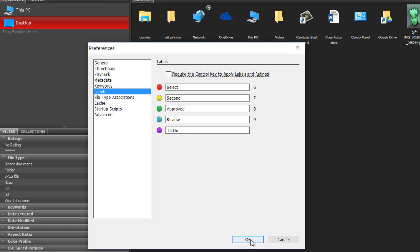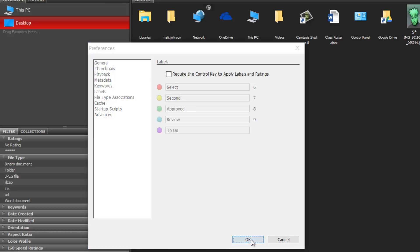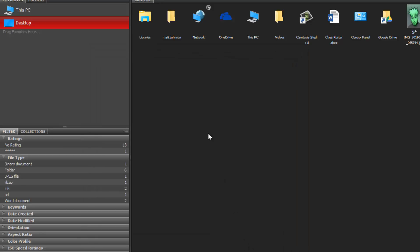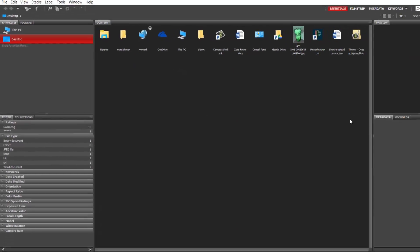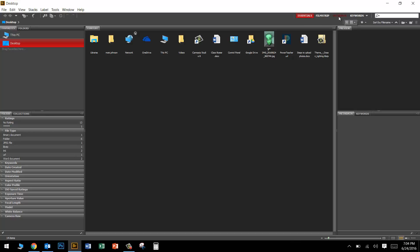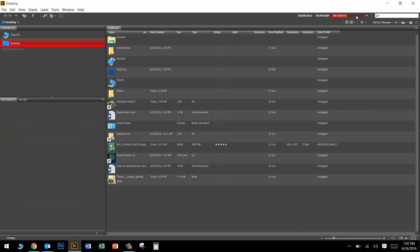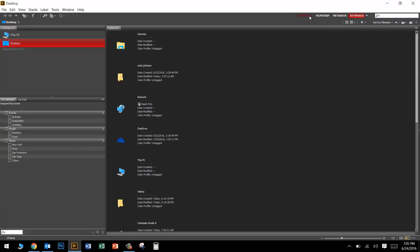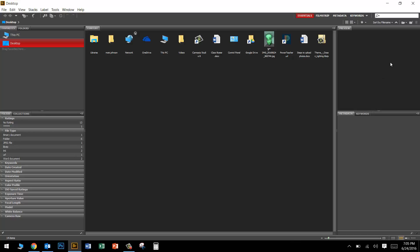Now I do not like the default Bridge layout at all. This is the essentials layout. There's lots of different layouts - filmstrip, metadata, keywords. Essentials is the best one but I don't like it. The image preview box is the smallest one and that's no good.